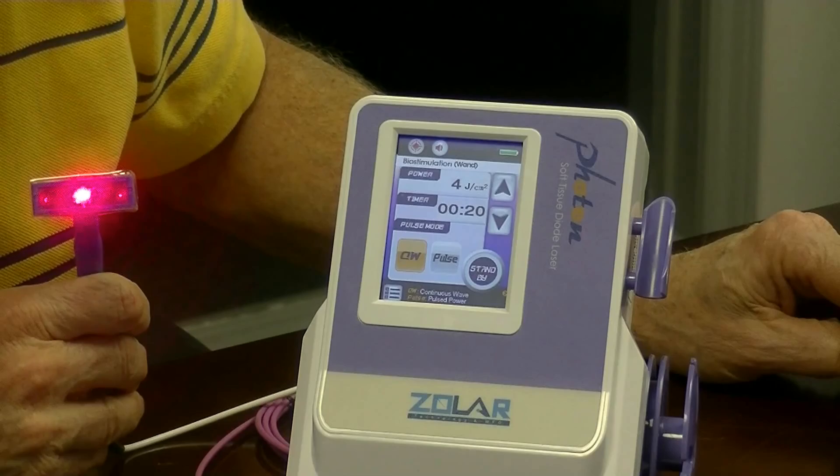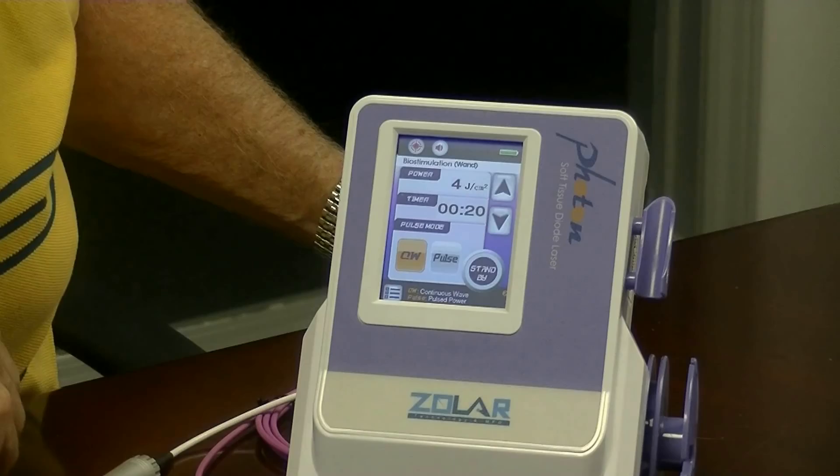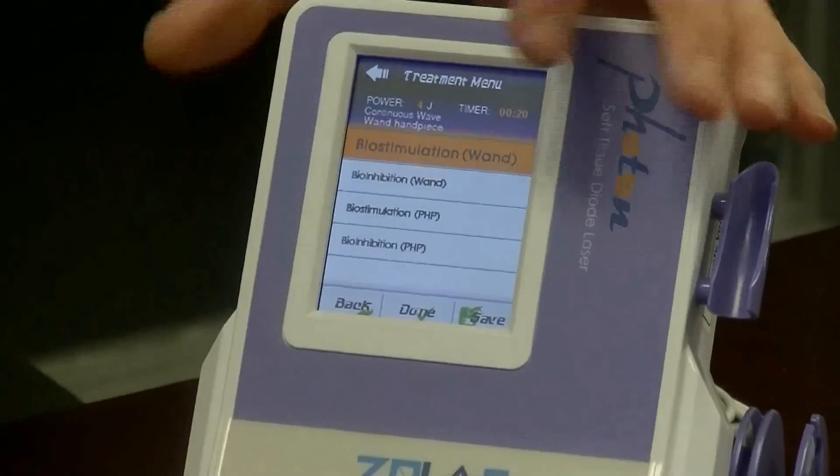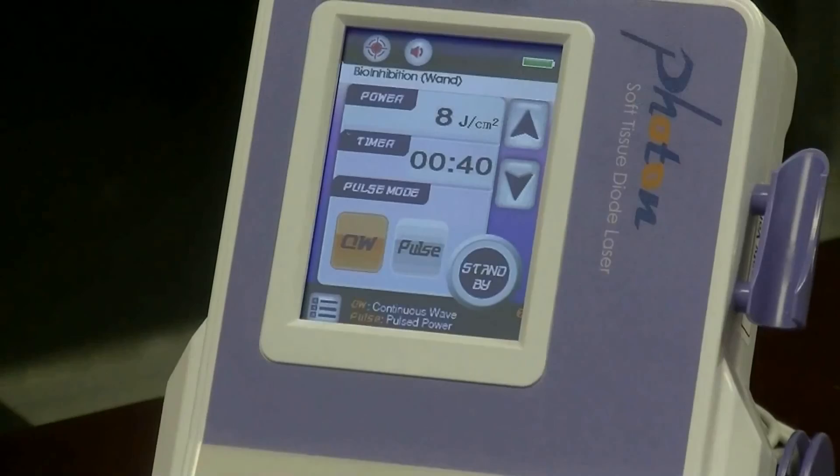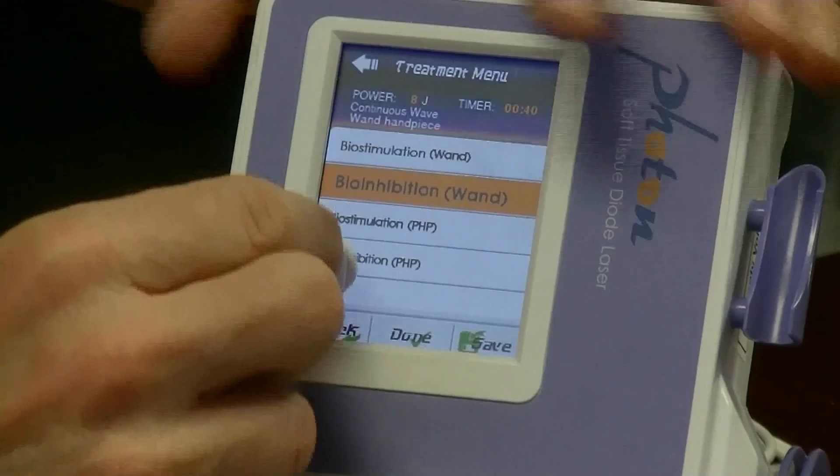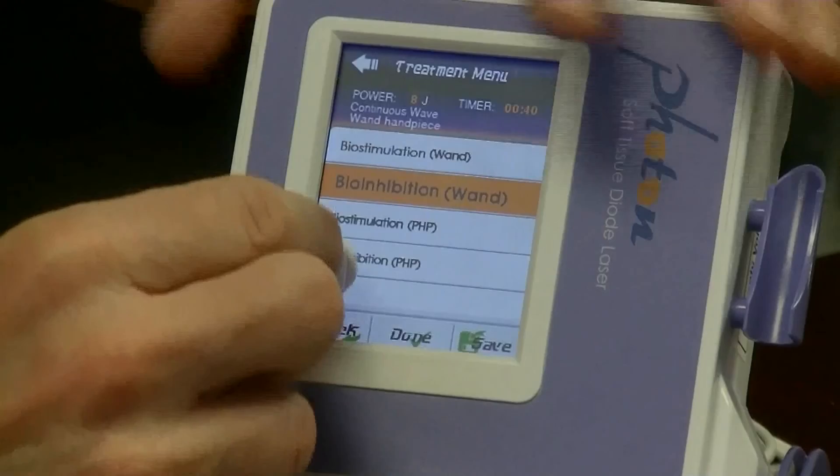If you keep pressing the foot control after it finishes, nothing happens — so you can't accidentally apply too long. You also can't change the settings, as these are all factory presets. Going back to the menu, Bioinhibition gives eight joules for 40 seconds. Bioinhibition with the handpiece is exactly the same 20 seconds for the stimulation dose. So it's basically foolproof. Learn more and come — it's really going to be a tremendous boon to your practice.